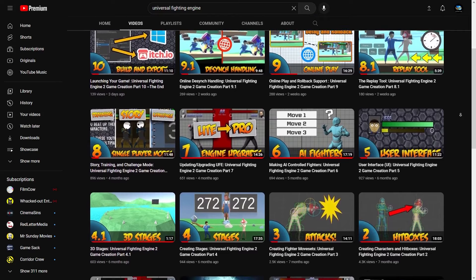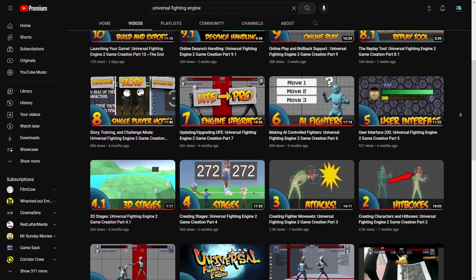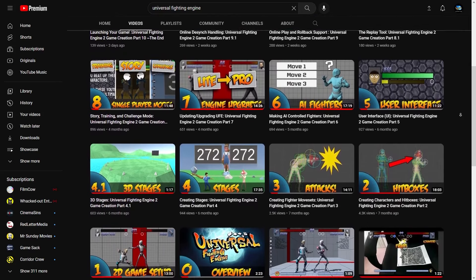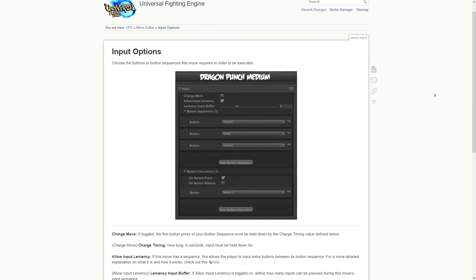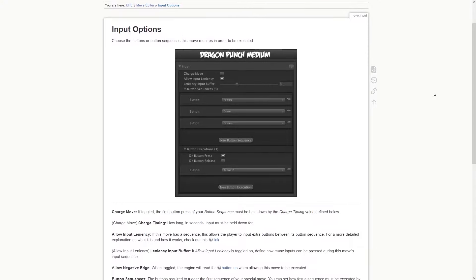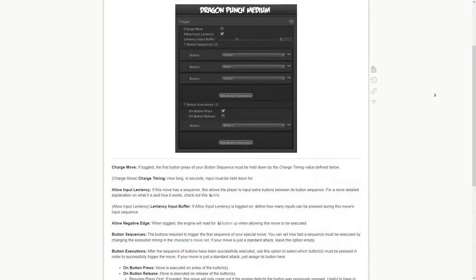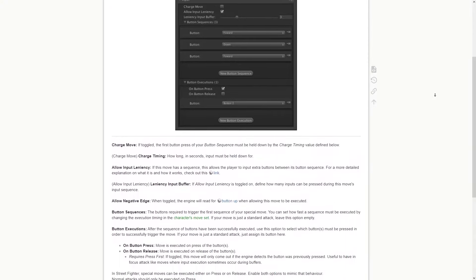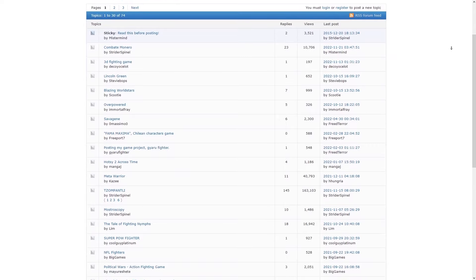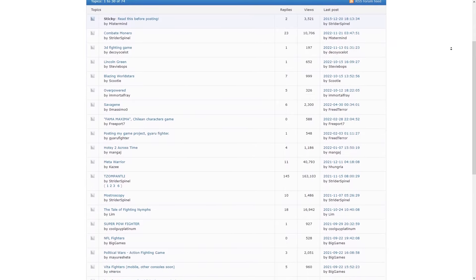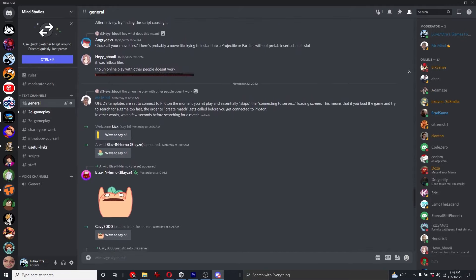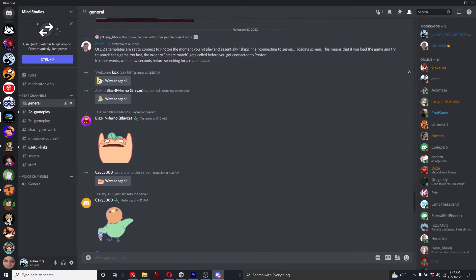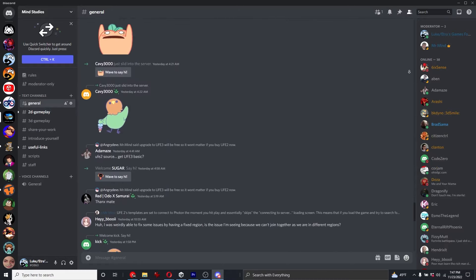We highly recommend starting with this video series if you are brand new to Universal Fighting Engine. If these videos don't answer every question you have, don't worry, you can check out our live documentation, you can ask a question in our forums, and you can join our public discord with the link below to talk to other UFE users. We'd love to see you there.